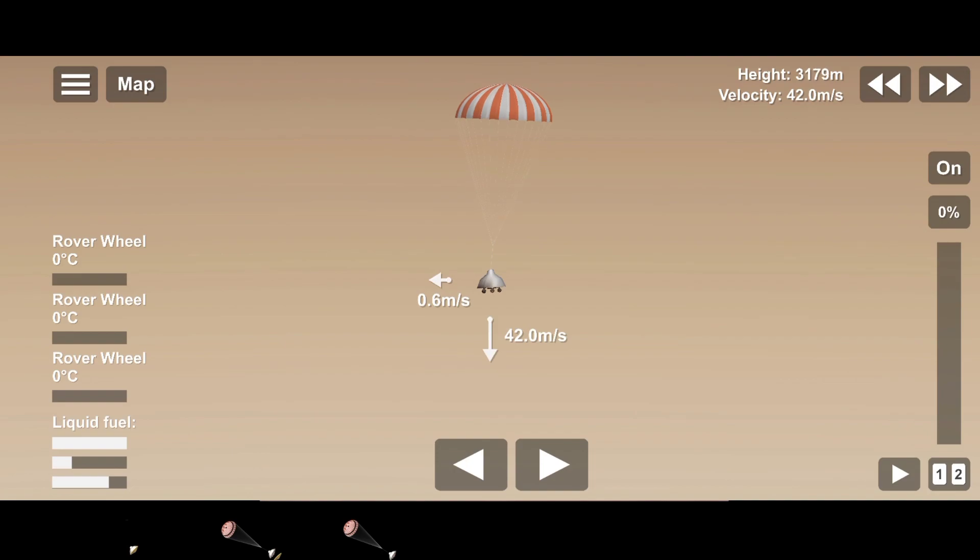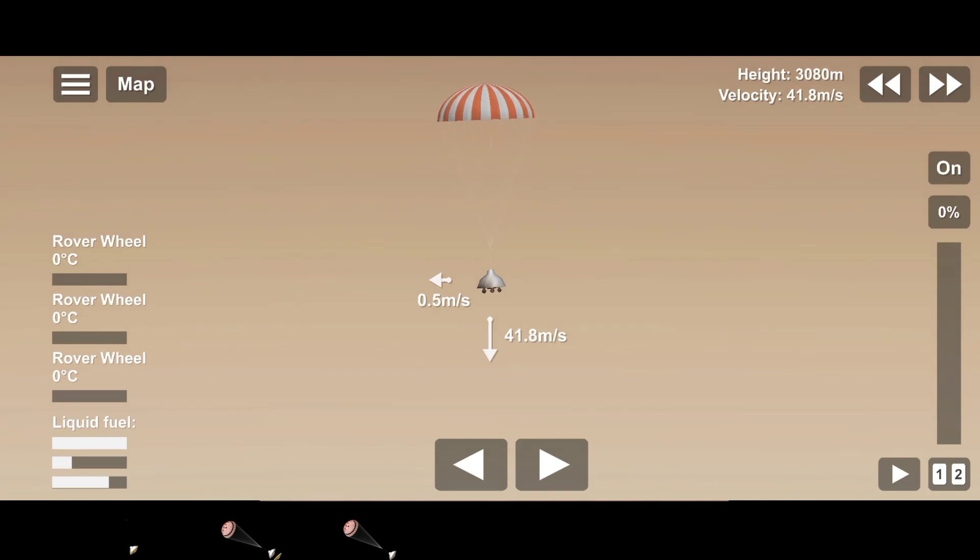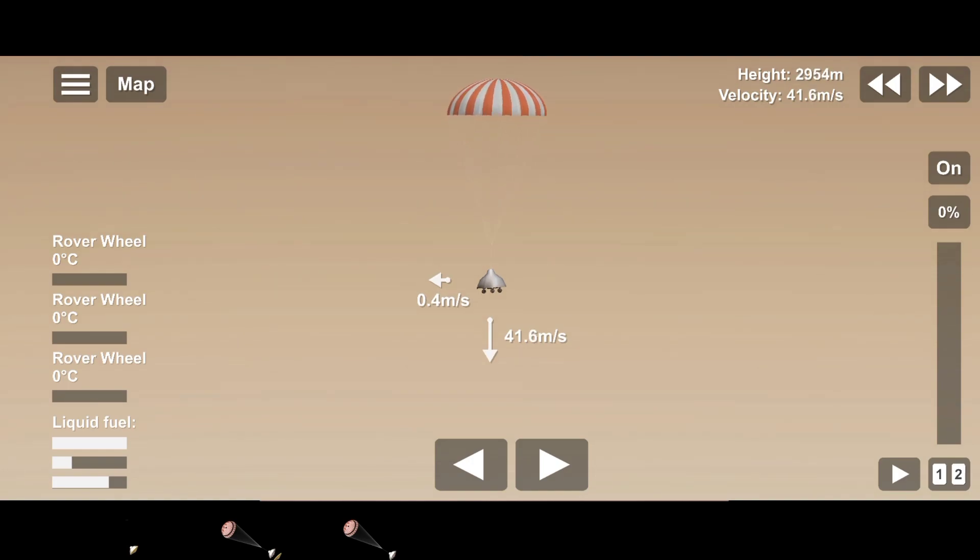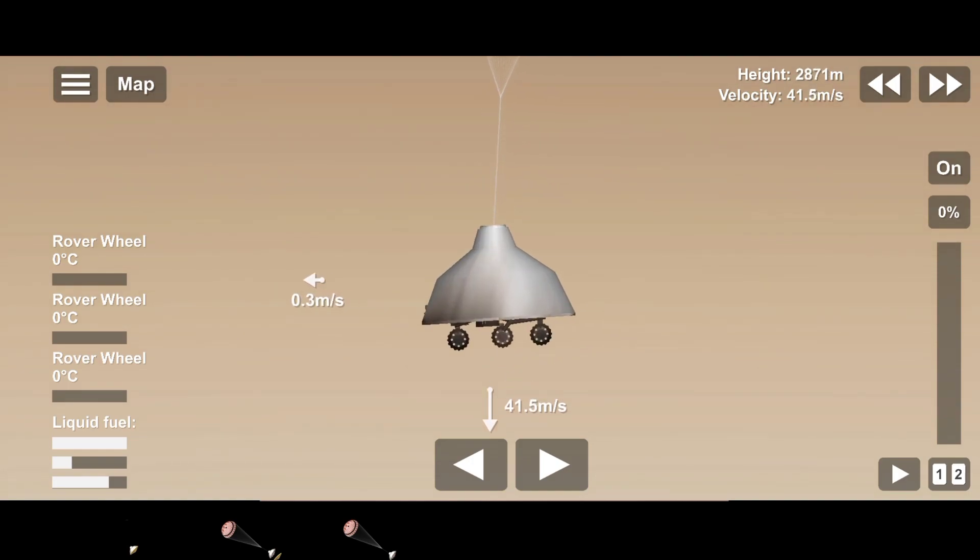Perseverance now has radar lock on the ground. Current velocity is about 100 meters per second, 6.6 kilometers from the surface.